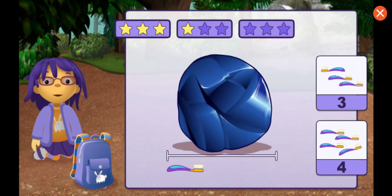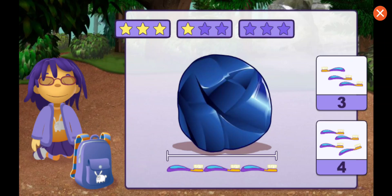How many toothbrushes long is this rock? One, two, three. Good measuring.